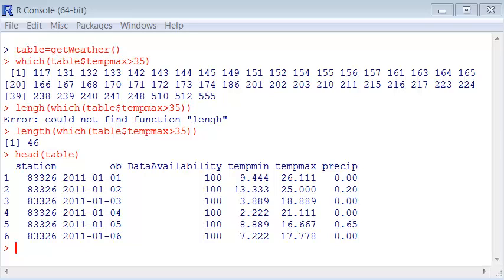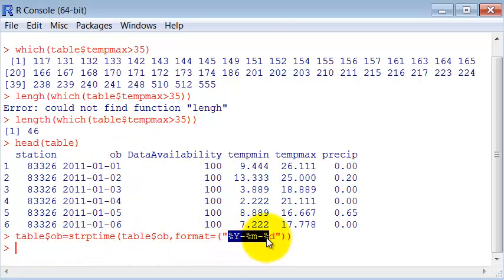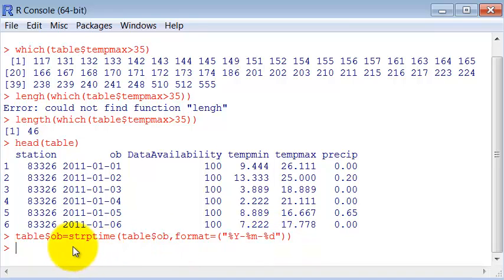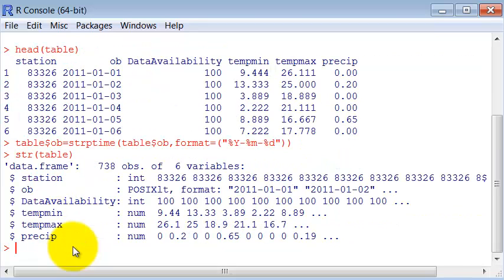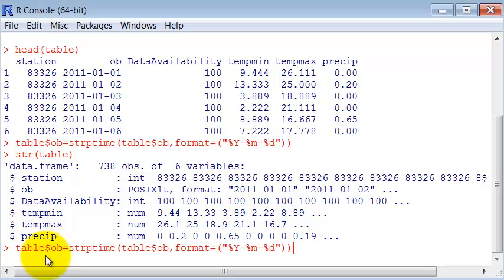Now let's see this structure. Okay, now it's in the format date. So the date we can use, it has sub components.